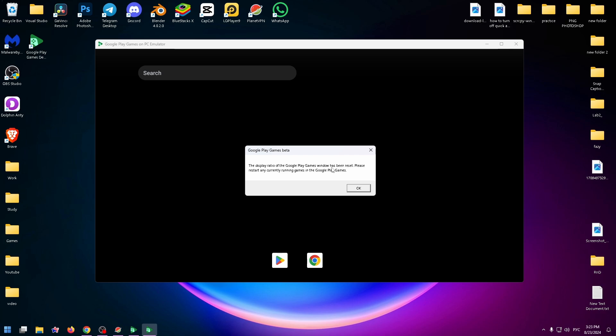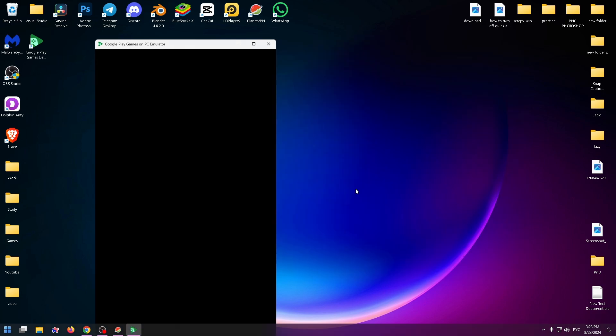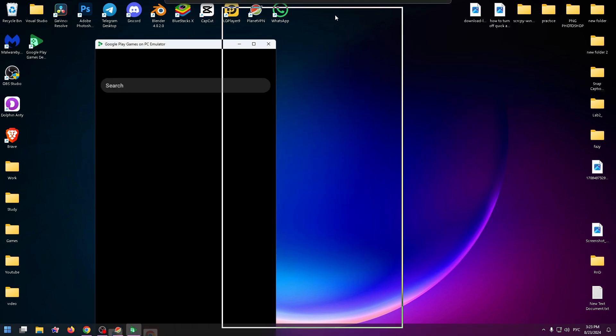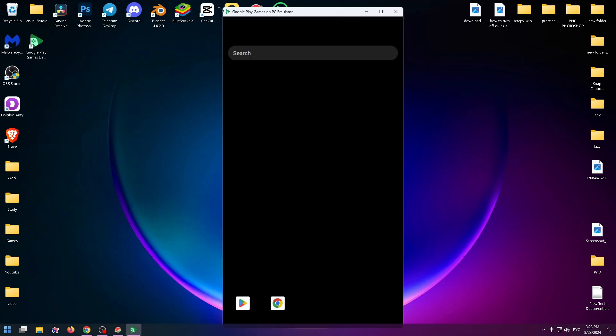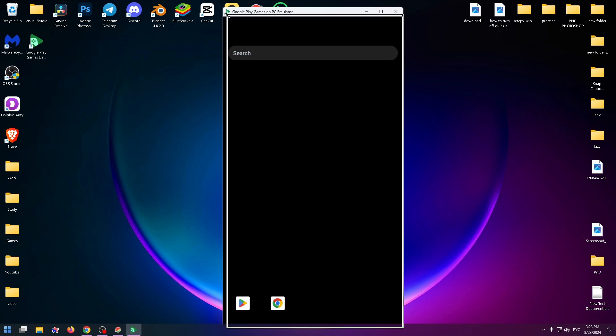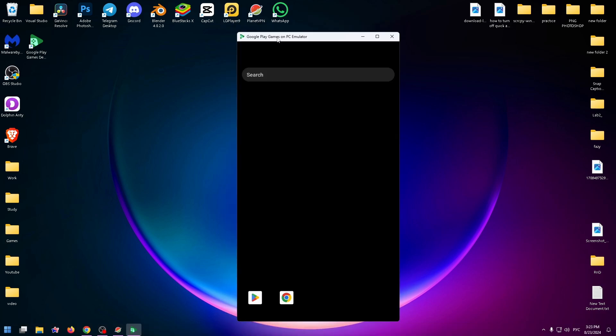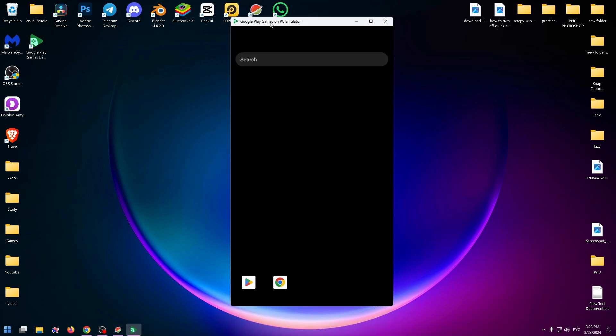Please restart any currently running games in the Google Play Games. And that's all. That's how you can easily change aspect ratio in the emulator.